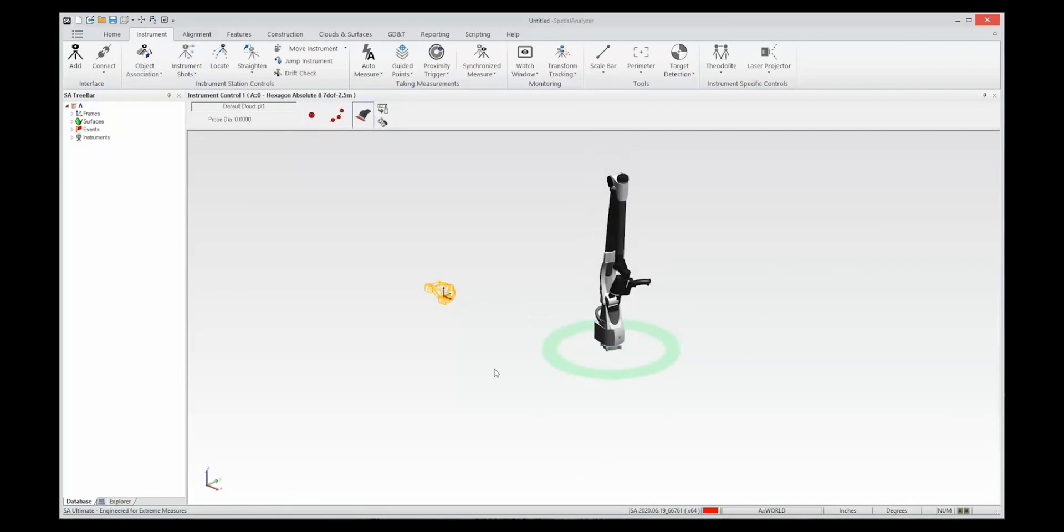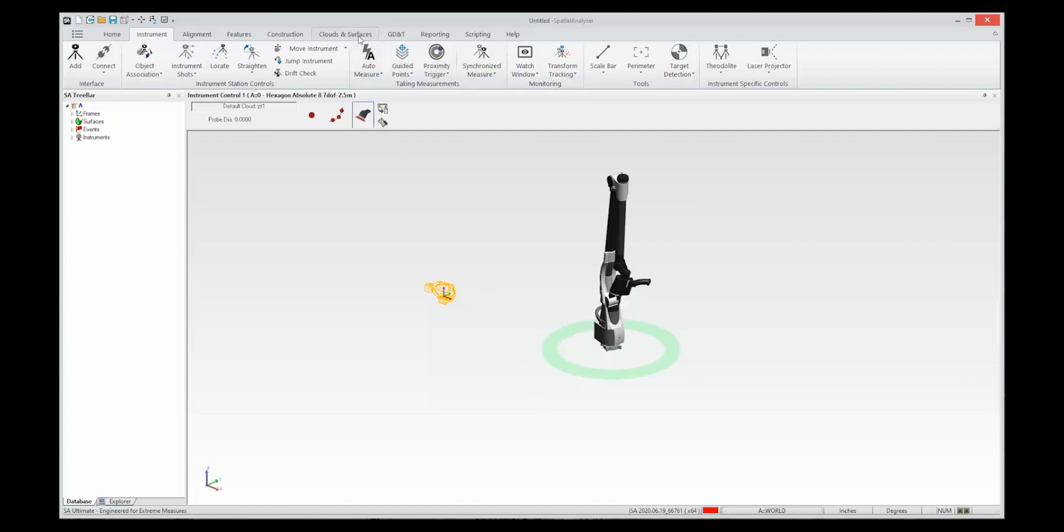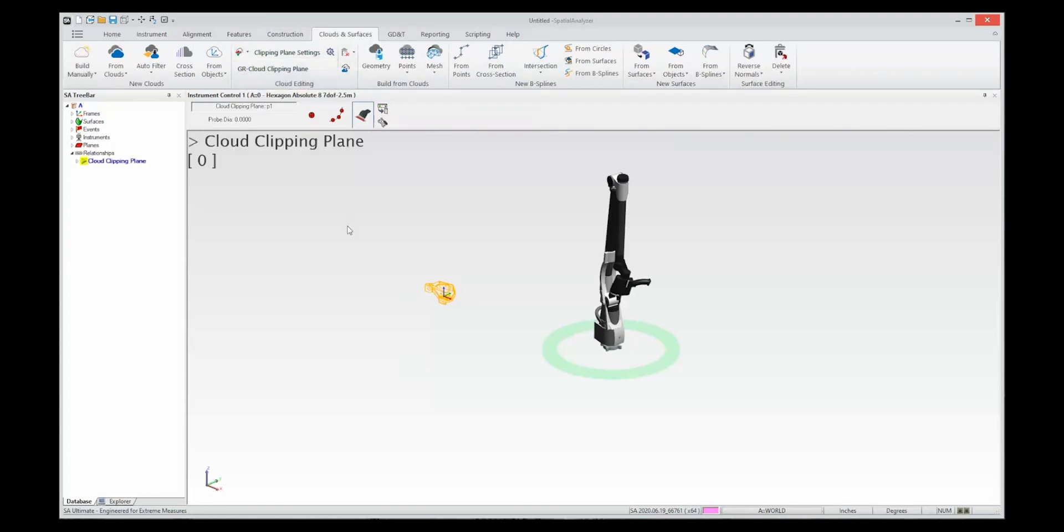One of the functions that we've added in this version is the ability to scan a clipping plane. So I'm going to go ahead and do that and go to my clipping plane and prepare a clipping plane. So now it is defined and all I need to do is add data to it.